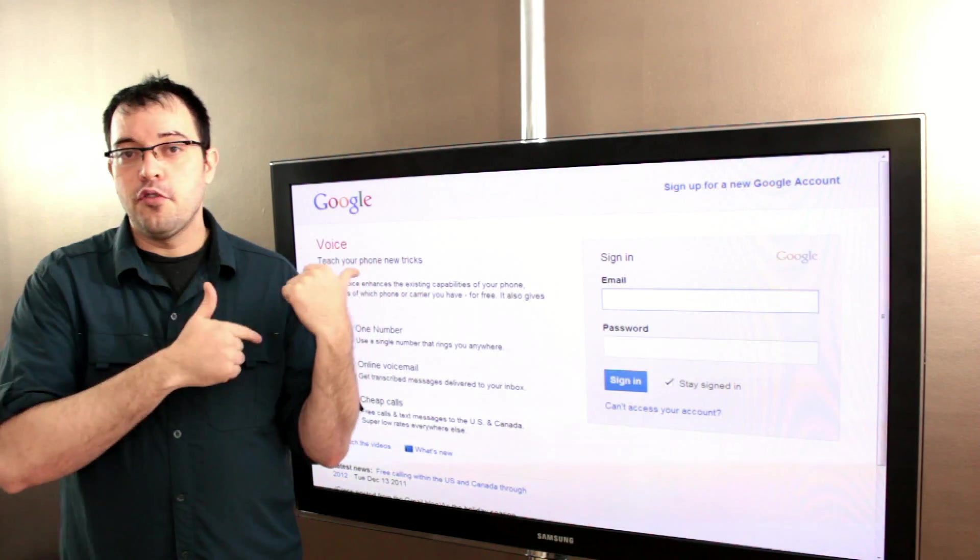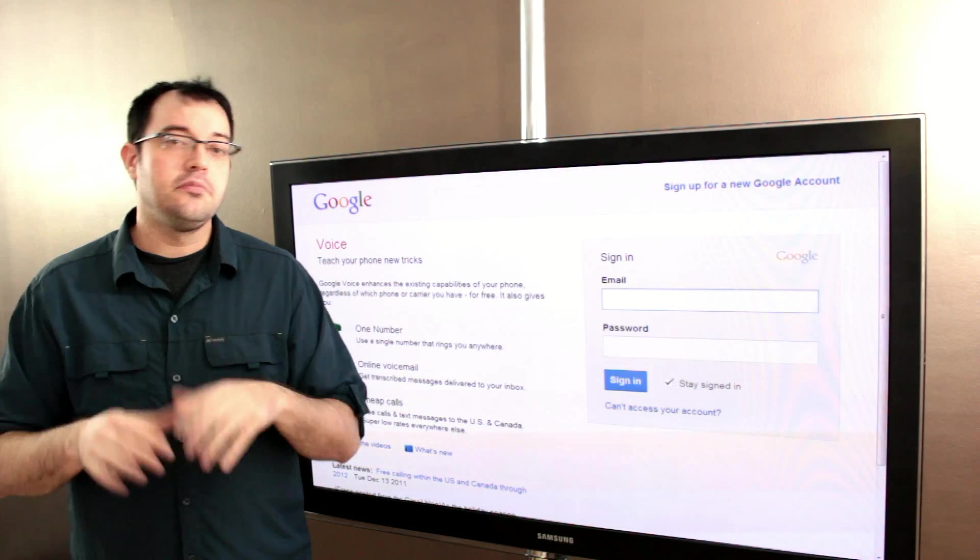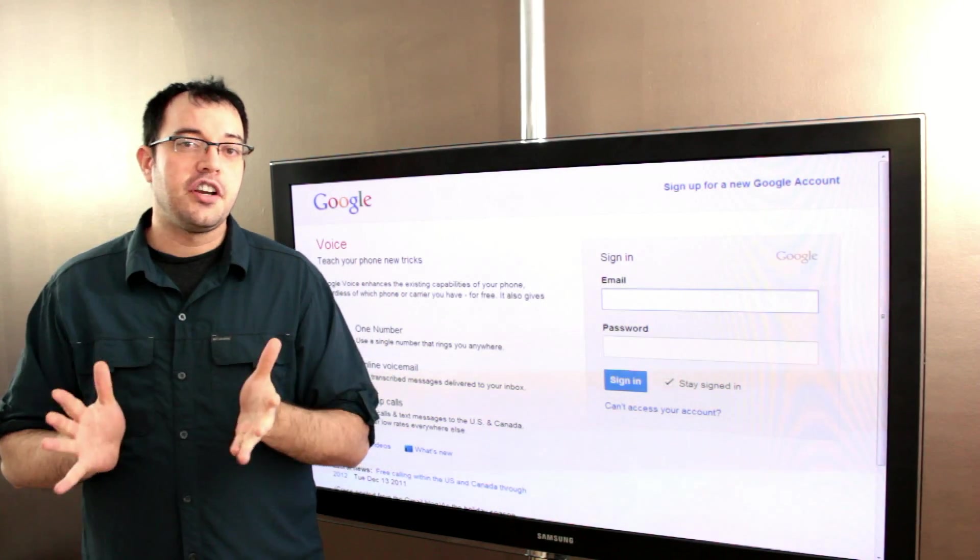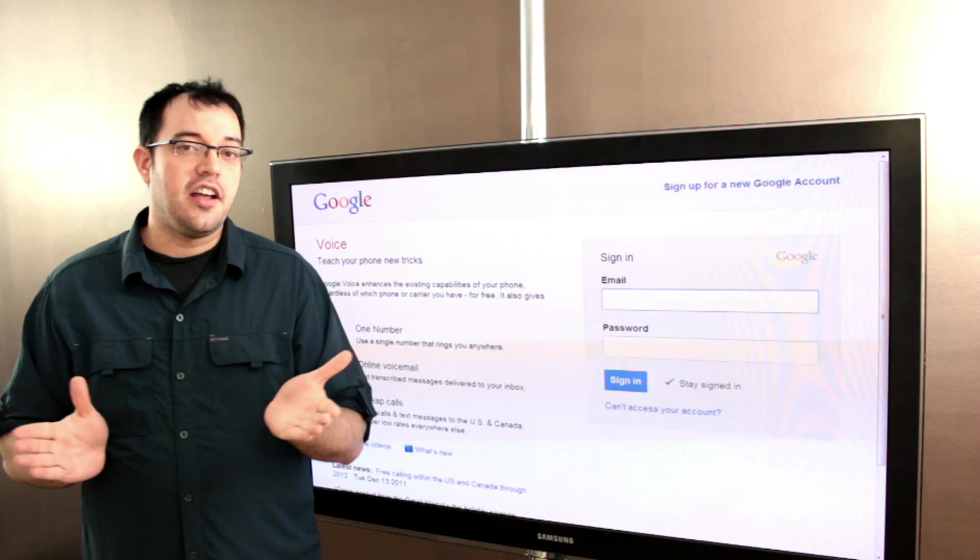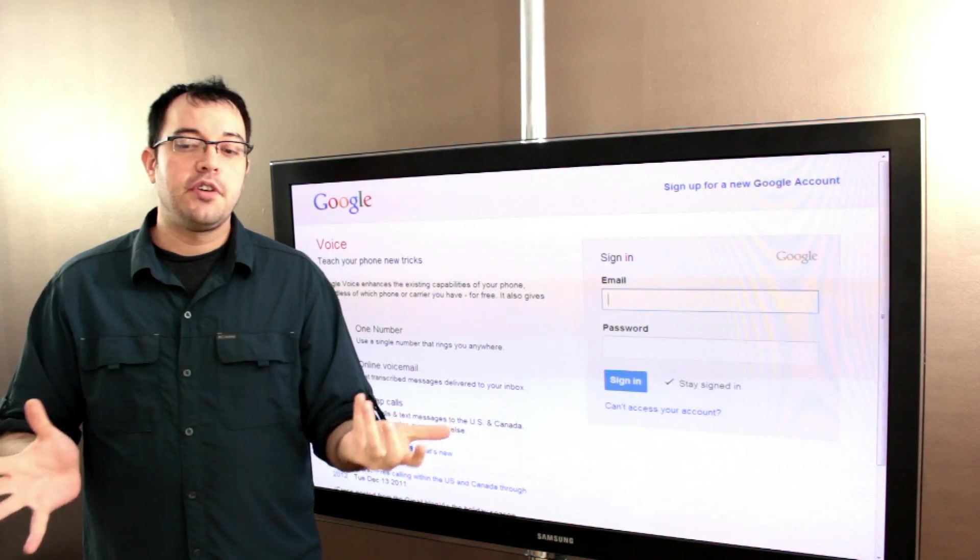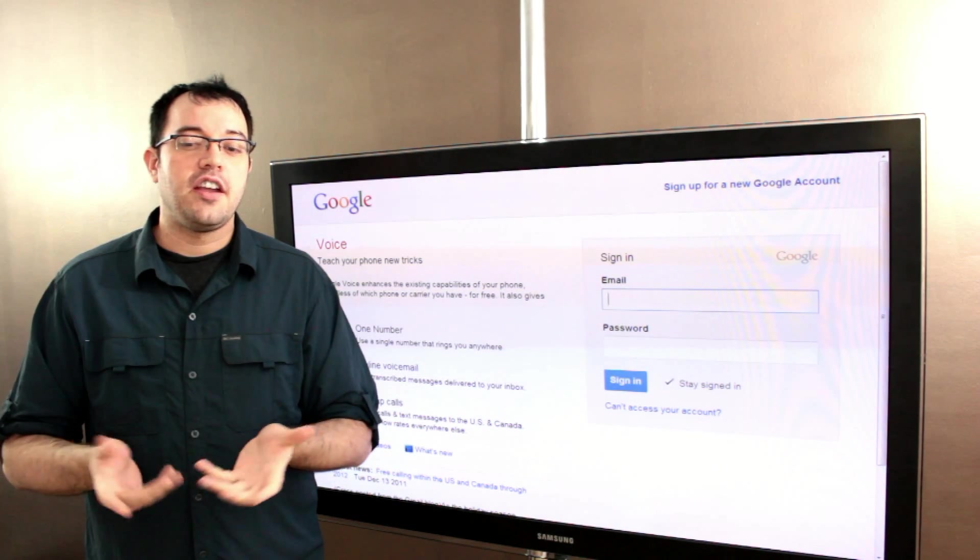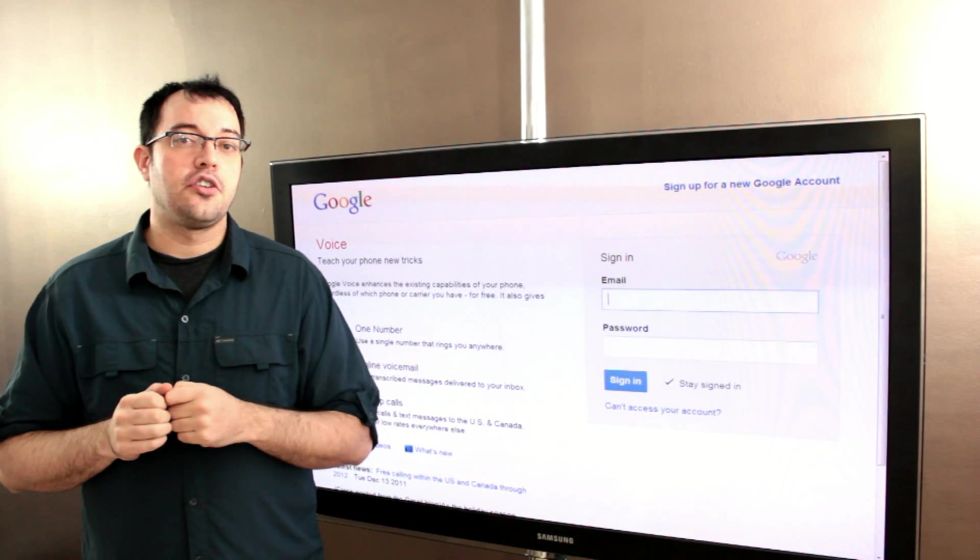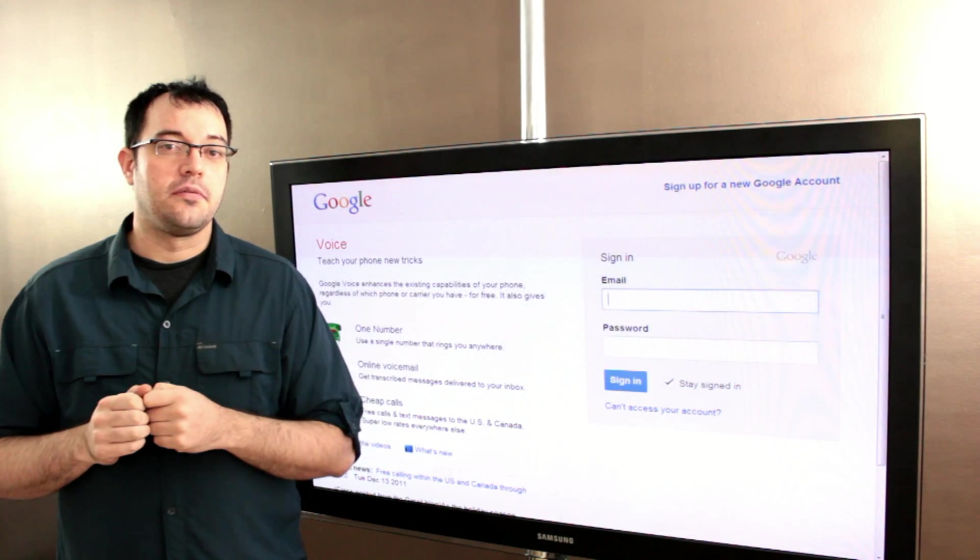Google Voice is awesome. You should check it out. It's free, you just sign up. And if you're using Sprint, to activate it, it's *28 and then your Google Voice number.